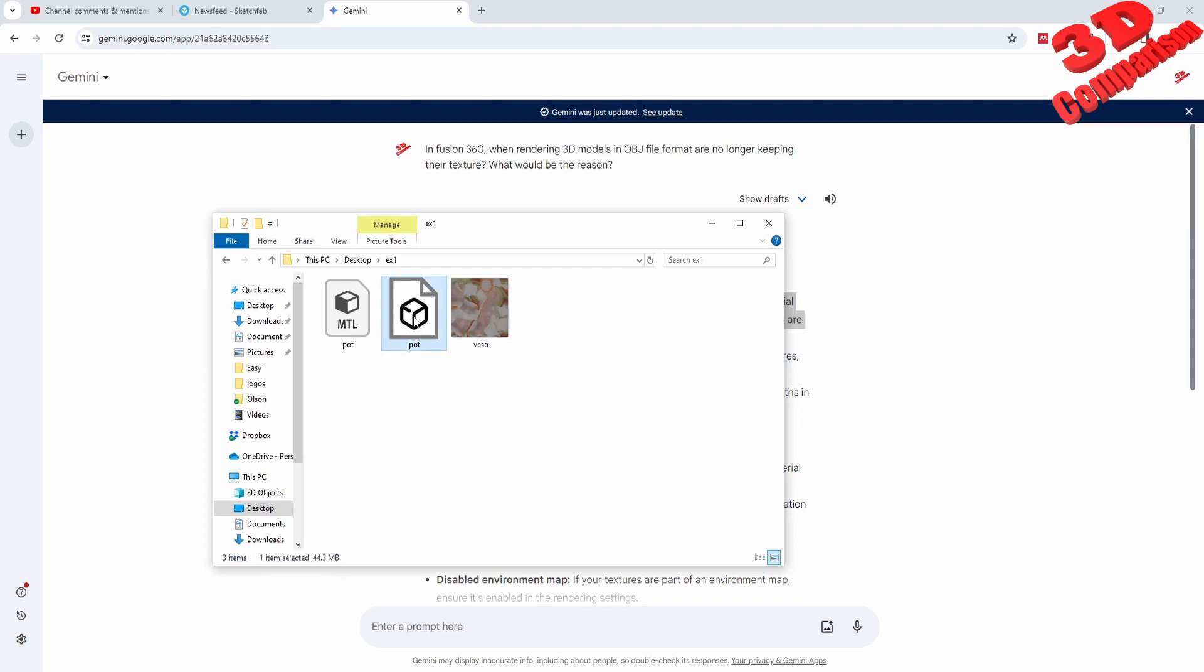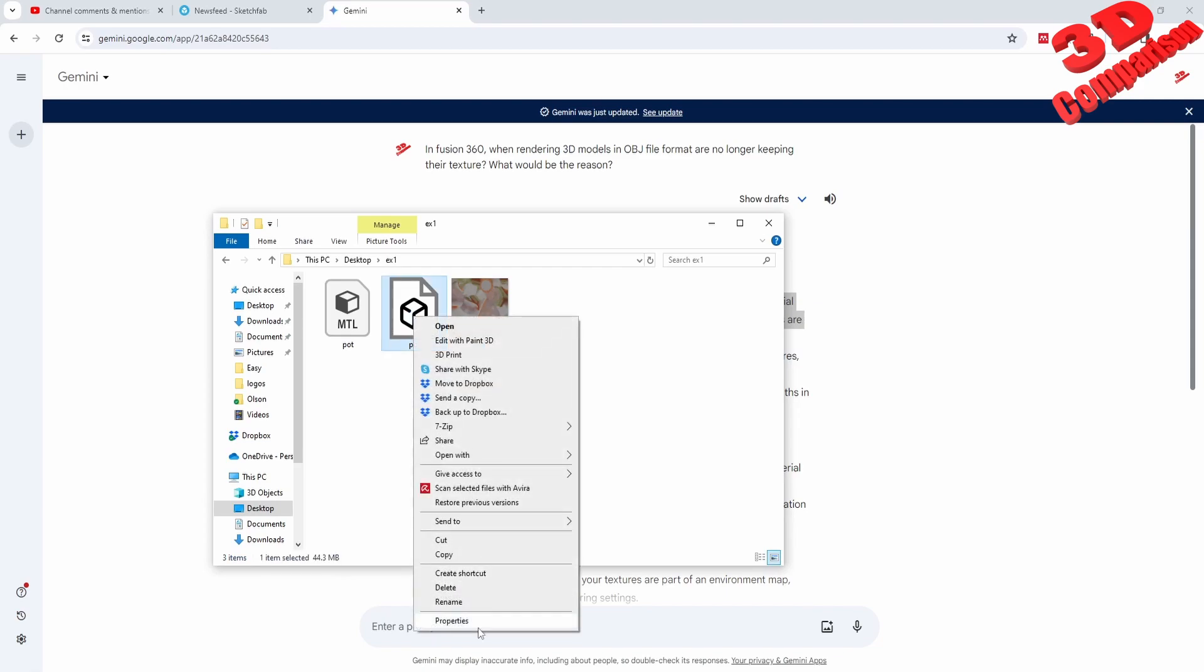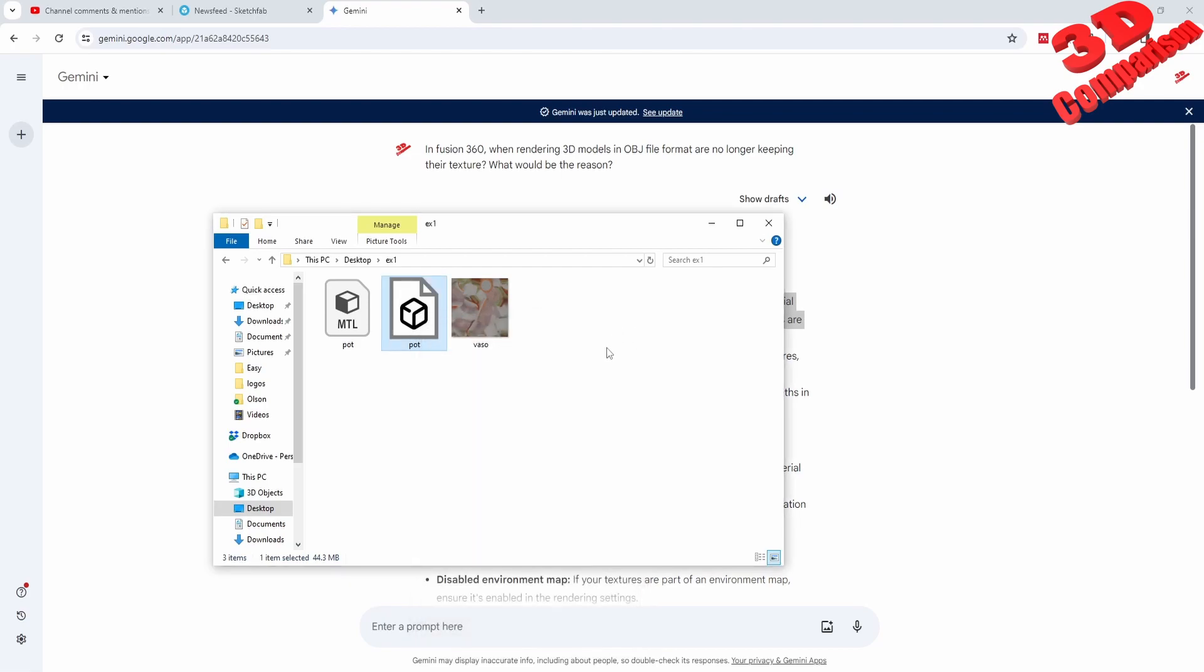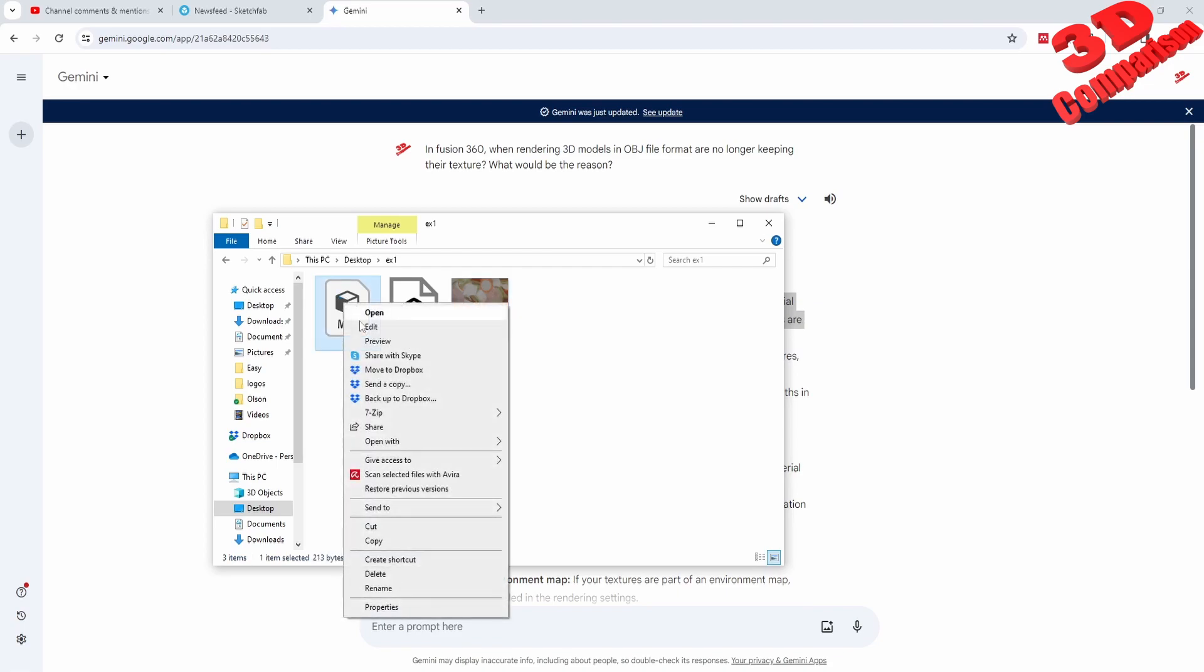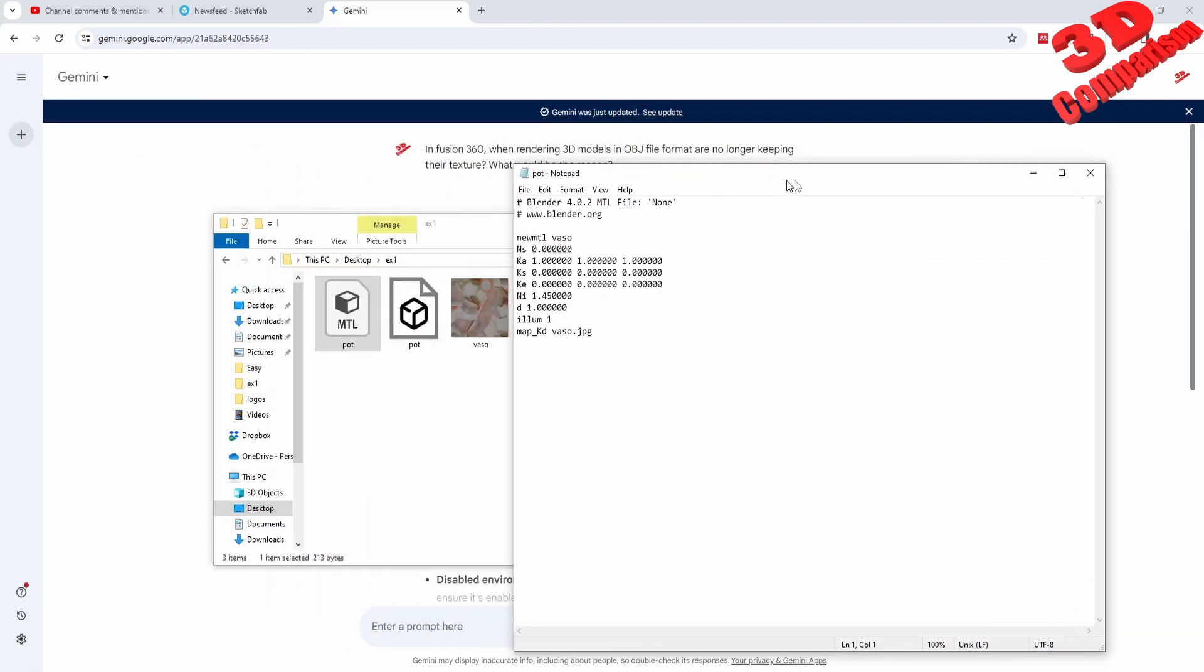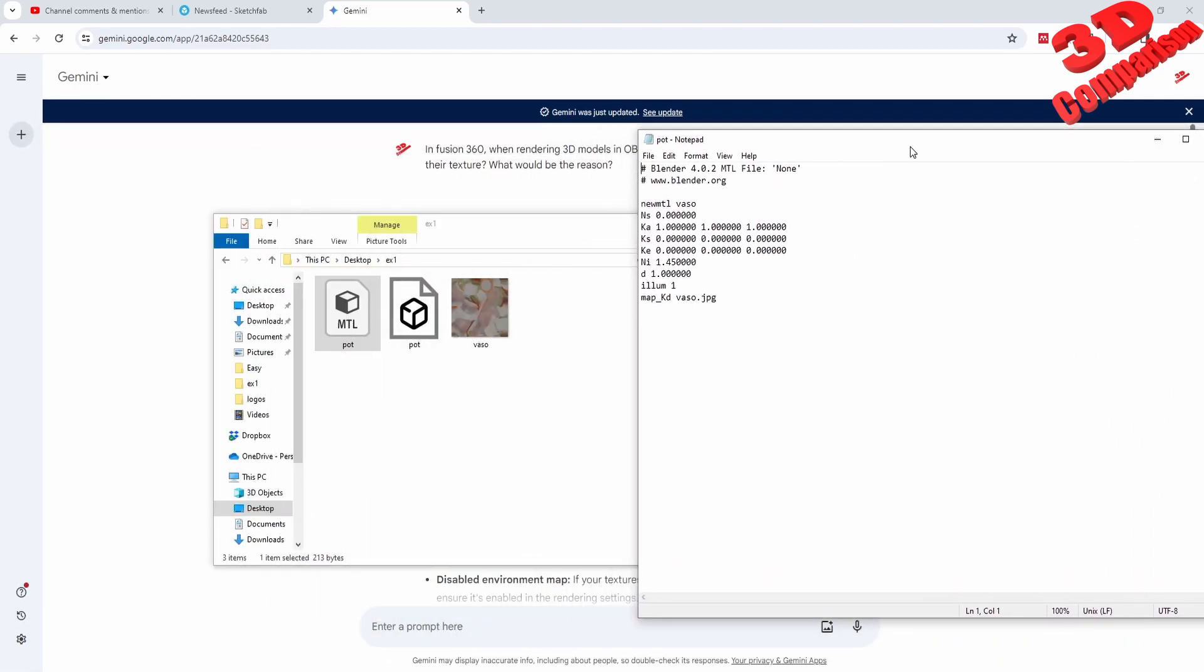I only select one of the elements, which in this case is the OBJ file format. When imported it will also read the MTL file, which is this one. If I go and have this open with Notepad, we're going to see that...